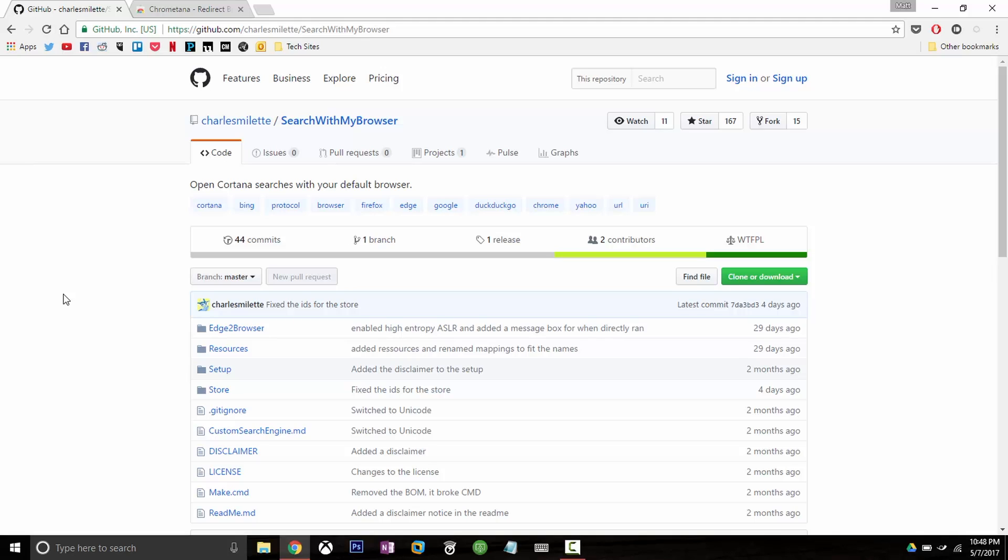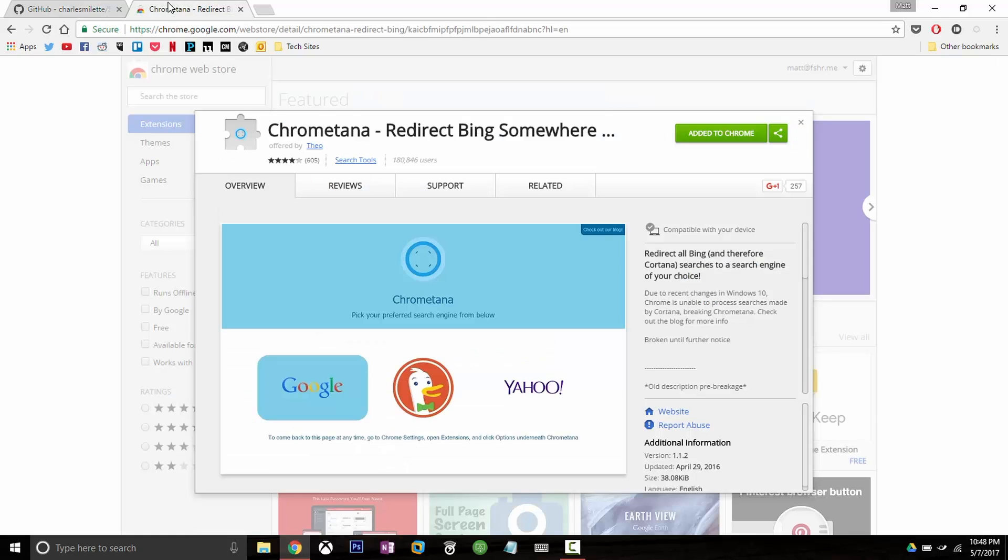They're going to open up in Google Chrome. The second thing we need is a Chrome extension called ChromeTana and what this is going to do is redirect the Bing search to another search engine. This actually allows you to use Google, Yahoo or DuckDuckGo but in this case we're going to use Google.